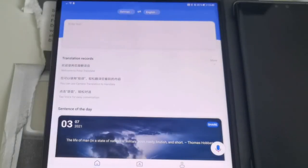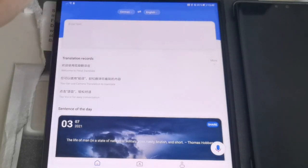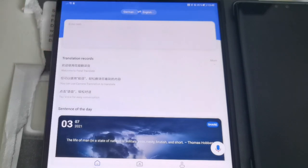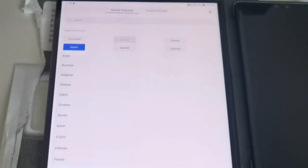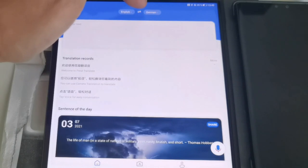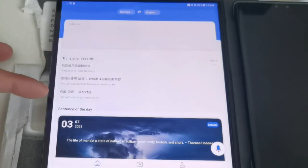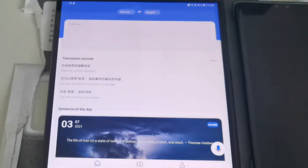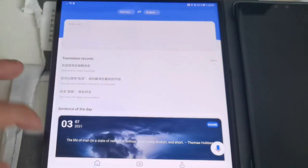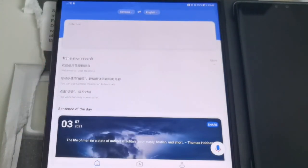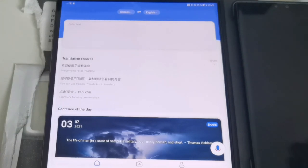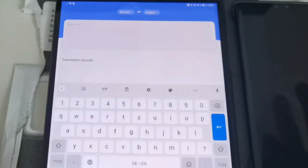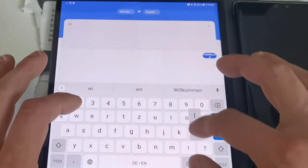This is Petal Translator and it looks pretty much like a normal translating app. We have a source language and target language, we can switch between them, and we can choose the language we want to translate from or to. There are some sample records here with translations from Chinese to English, and we have a sentence of the day, which is basically a quote from some famous person. We also have the option to translate text.